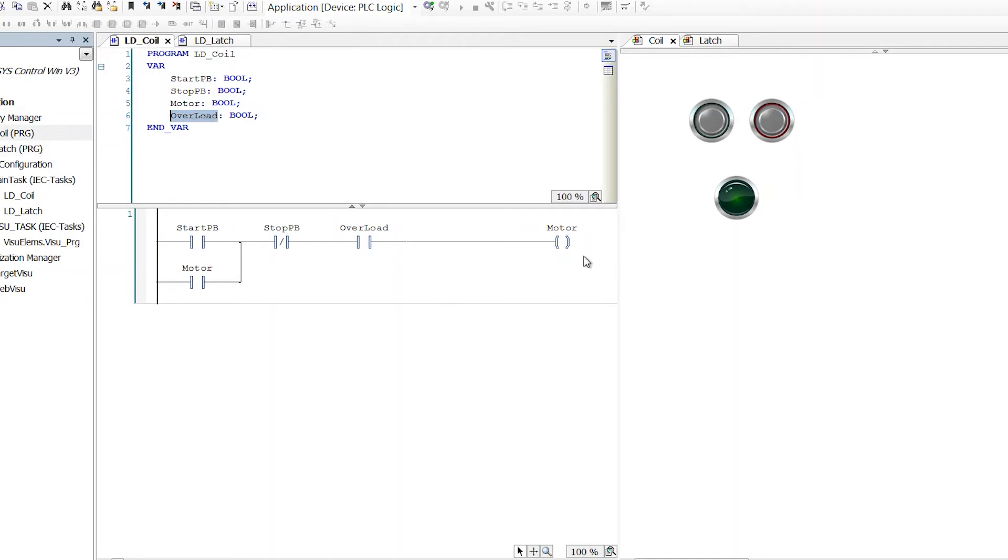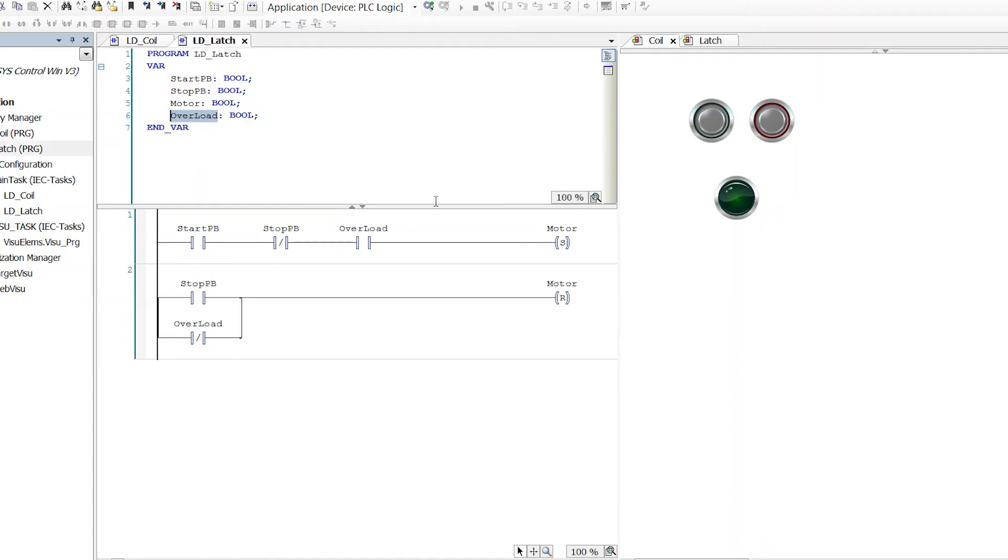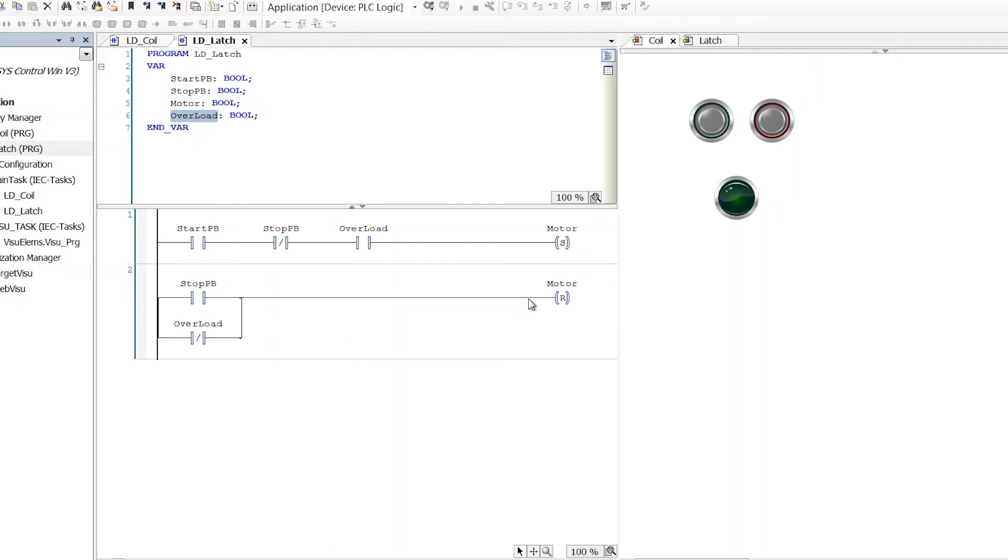For especially simple things, I would encourage using the standard coil as much as possible because I think the set and reset encourages bad programming practices. I see this often used where people will have set and reset scattered all over a program and that makes it a lot harder to read and understand what's going on in the program.